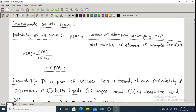Hello friends, welcome to the third lecture on probability distribution. In the last lecture, we covered problems on sample space, types of sample space, events and types of events. In this lecture, we are going to study the classical definition of probability and some problems on this definition.